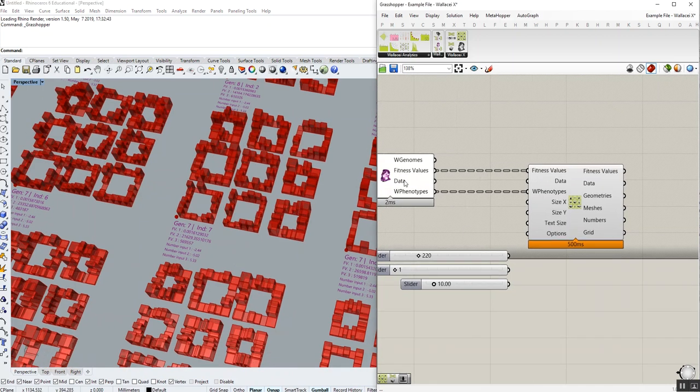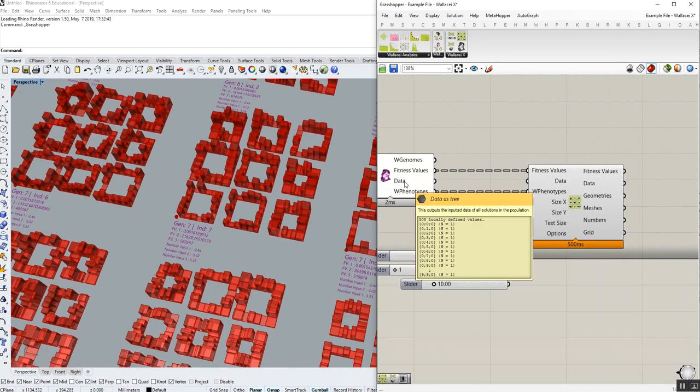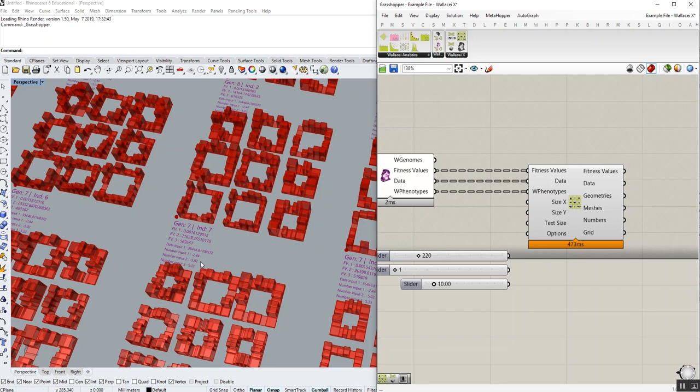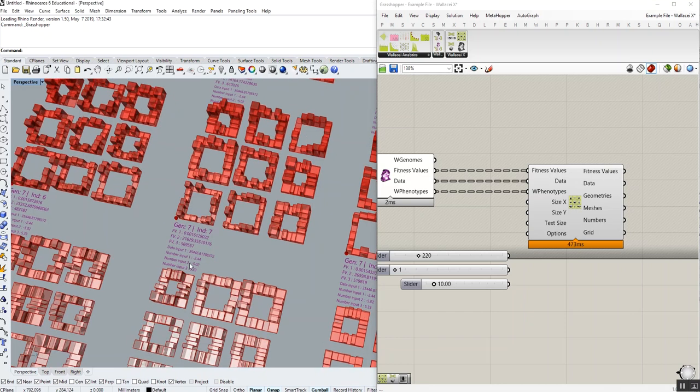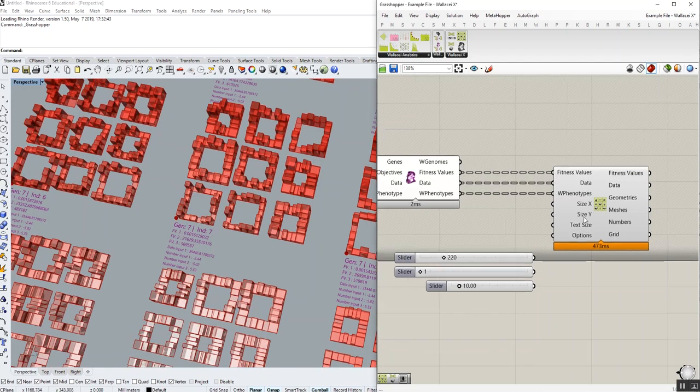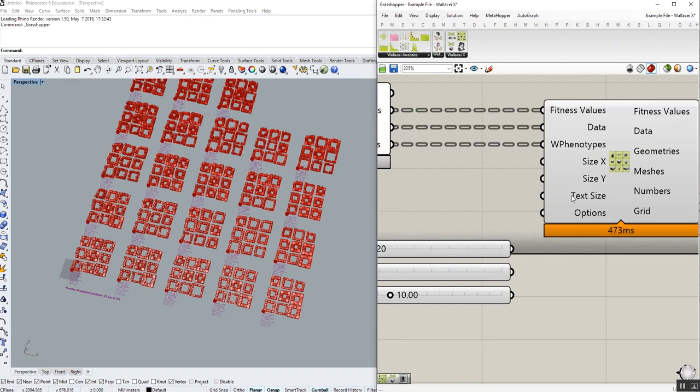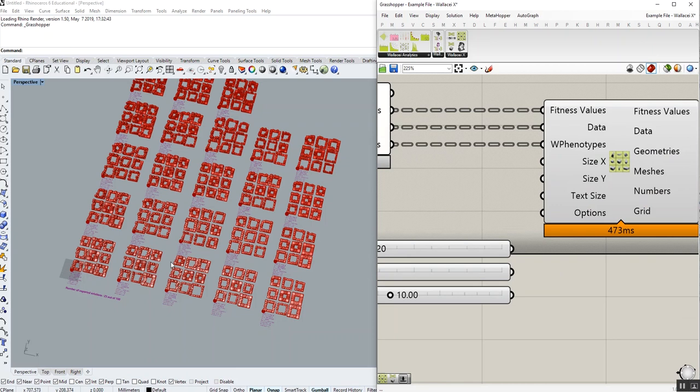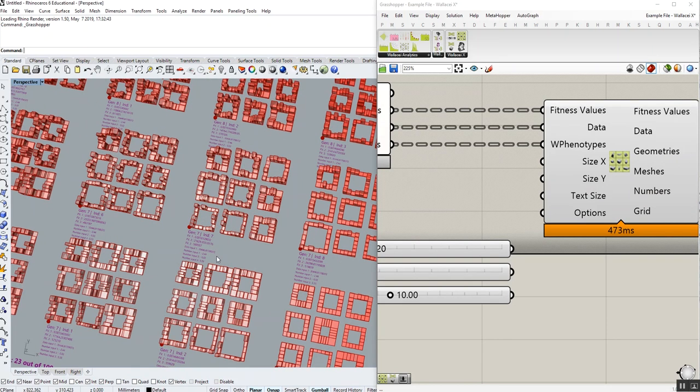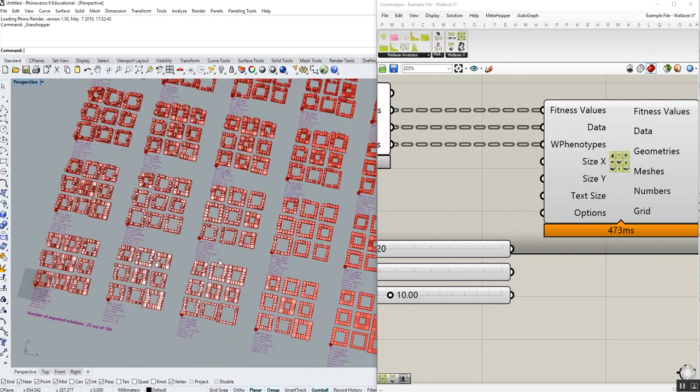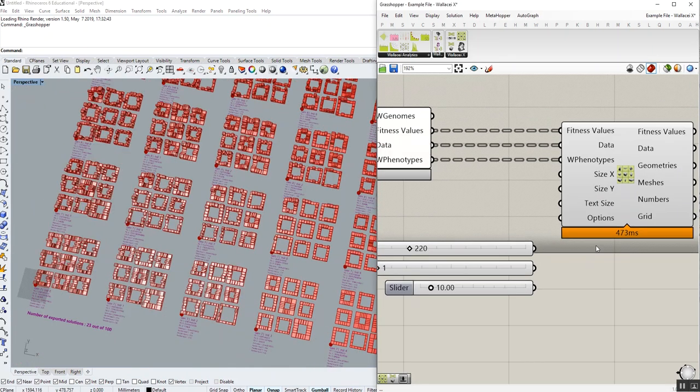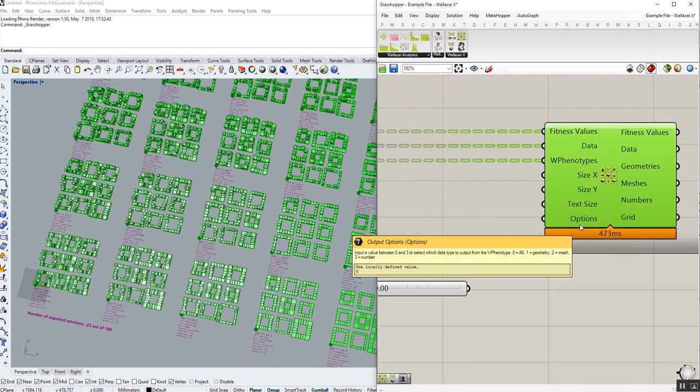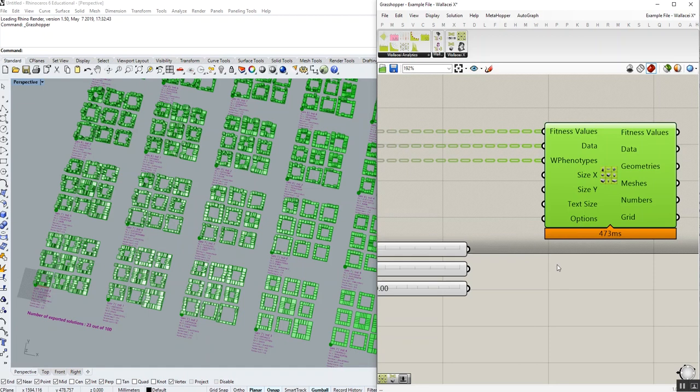Some of you may have used data input and output to record a value. You can also connect this to data input and plot that value onto a grid as well. As you can see, it has size X and size Y. You can customize the size of the grid in X and Y direction. You can also customize your text size by inputting a number. So here, there is this option input called option.